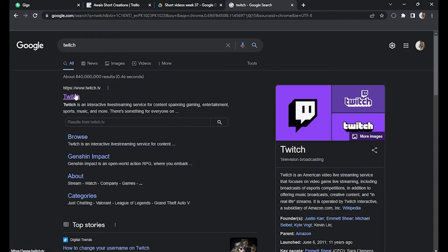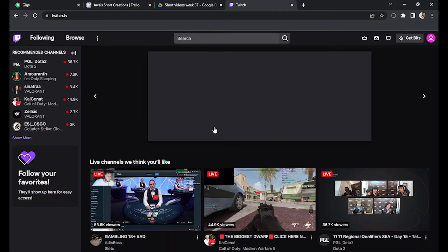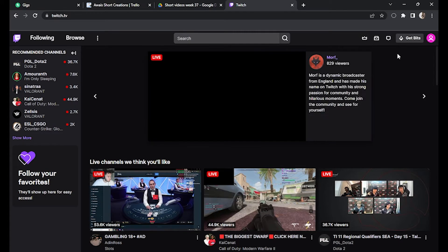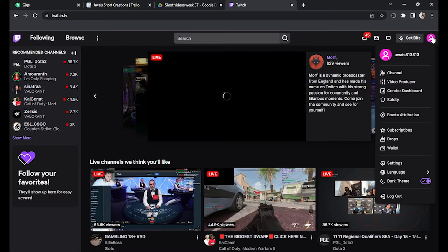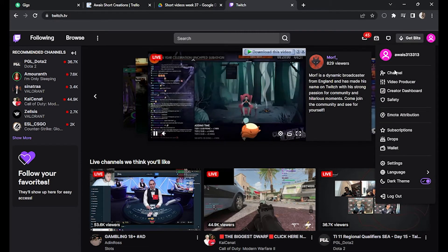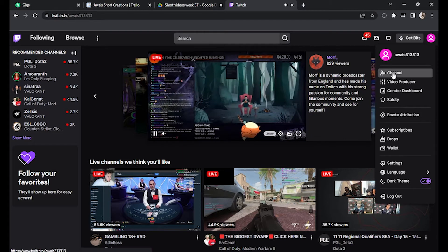And log into your Twitch account. So once you have done this, you have to go for this account button on the top right corner, click on it, and simply go for this channel button.